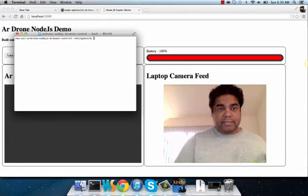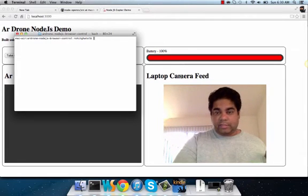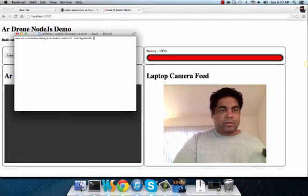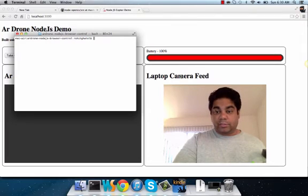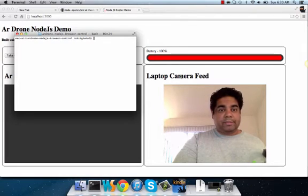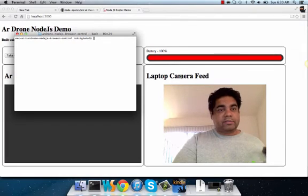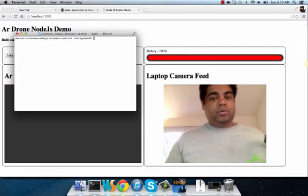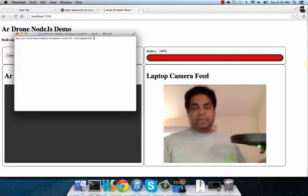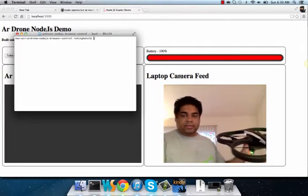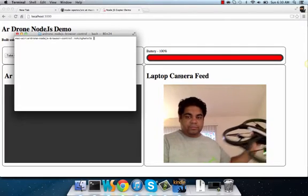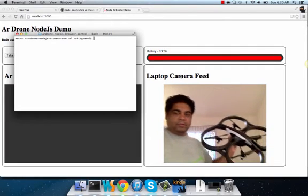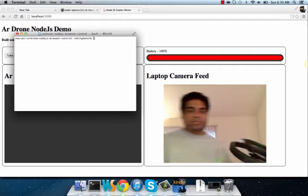Hello, today we're going to see how the AR Drone works with the Node.js module. My name is Rohit and this is a demonstration of controlling the AR Drone with a Node.js program.